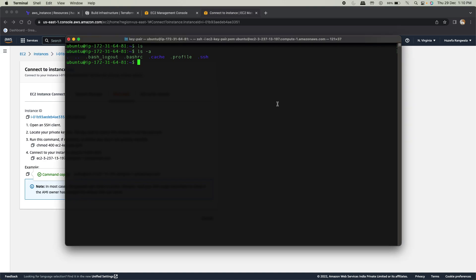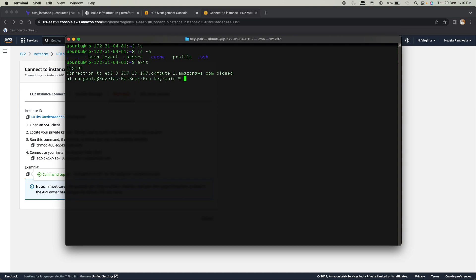Now before that, I'll destroy this. I'll have to exit out of this, come back to my local machine. I was still on the AWS console, and I'll say terraform destroy.